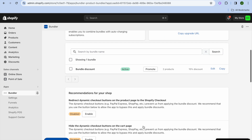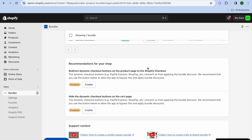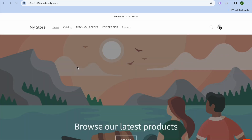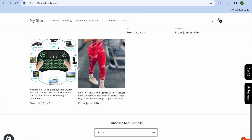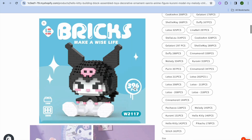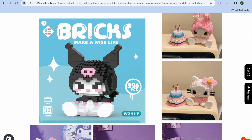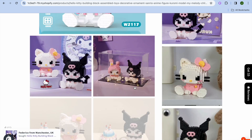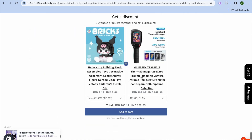Tap on View Online Store from the left-hand menu option, then scroll down and select the product page. Scroll down and you'll see the bundle right below the mockup images. You can see how it looks — 'Get a discount by buying these products together and get a discount.'